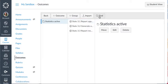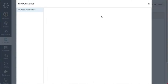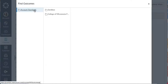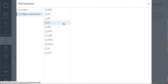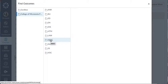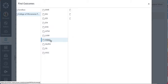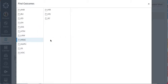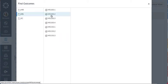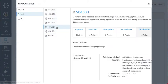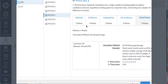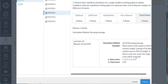To get the institutional learning outcomes, I have to go to outcomes and then click on find. It'll say account standards. I want the College of Micronesia. And then I'll need to go into the division, math science here, MSSC. And I want the MS-150 course-level learning outcomes. Again, only the course-level outcomes are going to be at the institutional level.